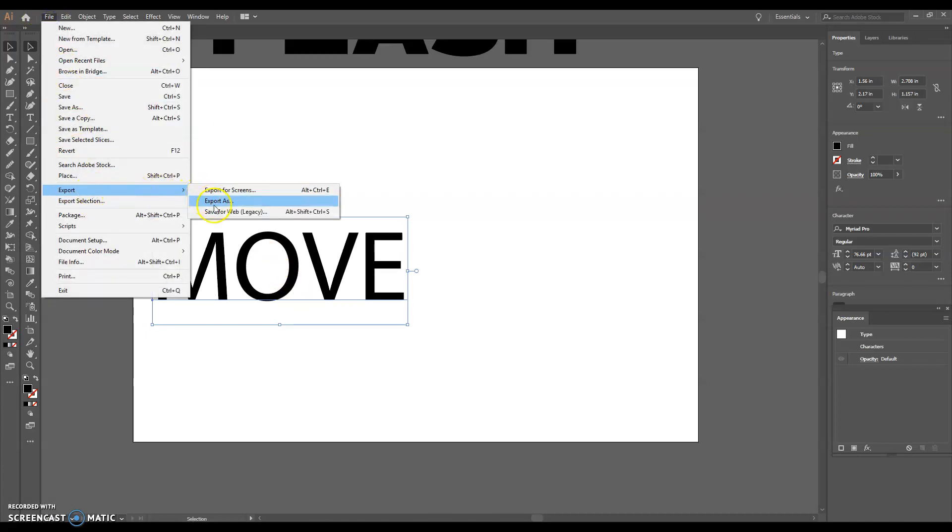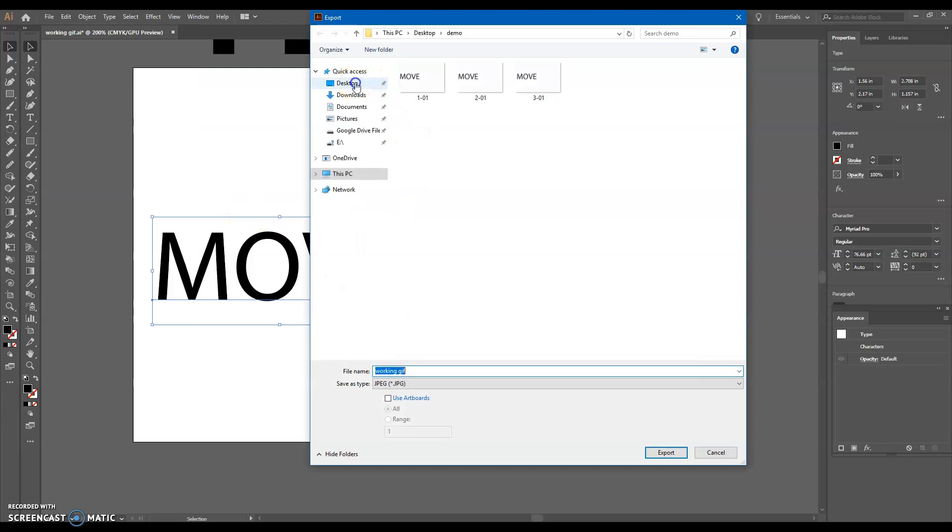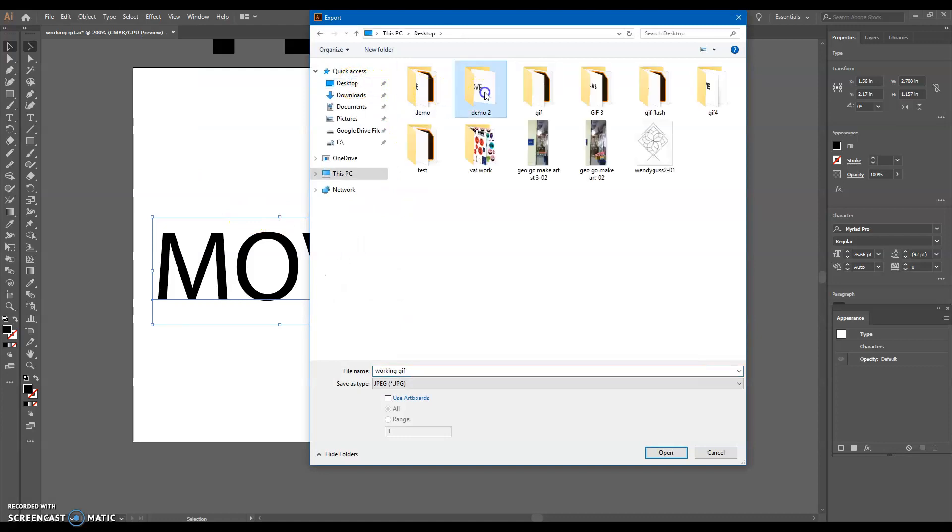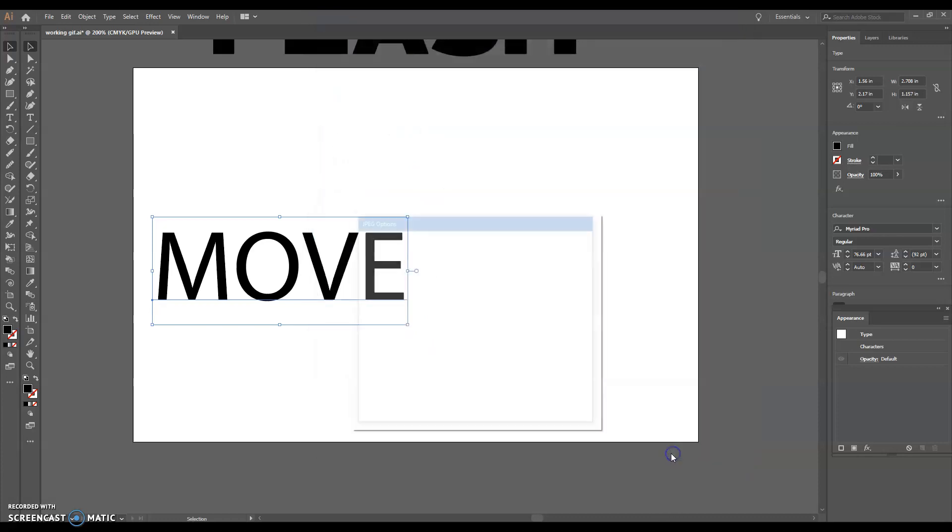File, export, export as. Head to that folder. There's your first one. Title it two, use artboards, export.